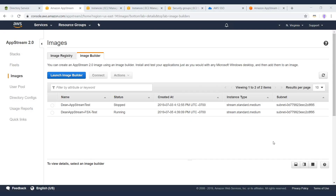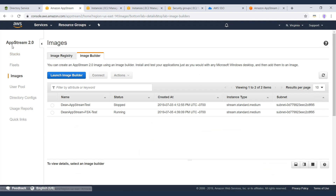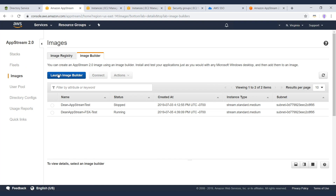In the AWS console, navigating to the AppStream service — you can get there by going to Services and typing in AppStream. The first step is to build an image using the Image Builder tool. The image I built is shown here. The tool provides an iterative process to install your apps and test how they'll work through the AppStream process, so you can see exactly what it will look like for users.